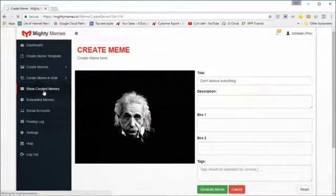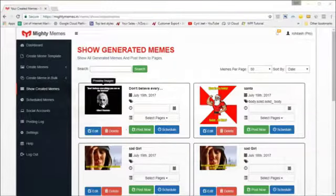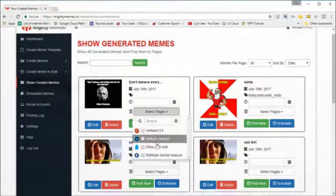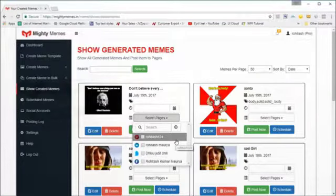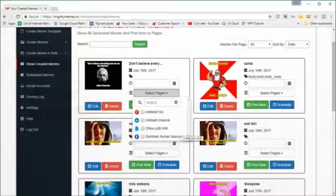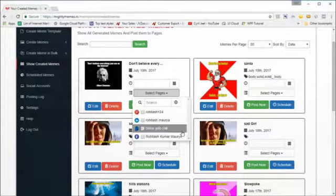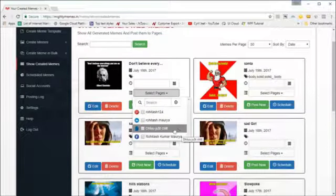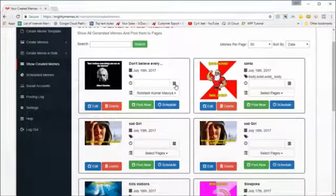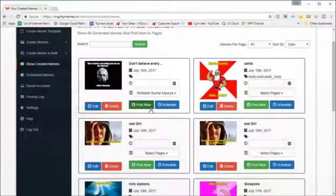If you go to 'Show Created Memes' you will find your meme there. You can post the meme instantly by selecting pages — all your connected pages are listed. Depending on your version you'll get options to post to Pinterest, LinkedIn, Facebook pages, or Facebook profiles. You can also post to Facebook groups. Let's post it to our Facebook profile. To post instantly, click 'Post Now' and that's it.